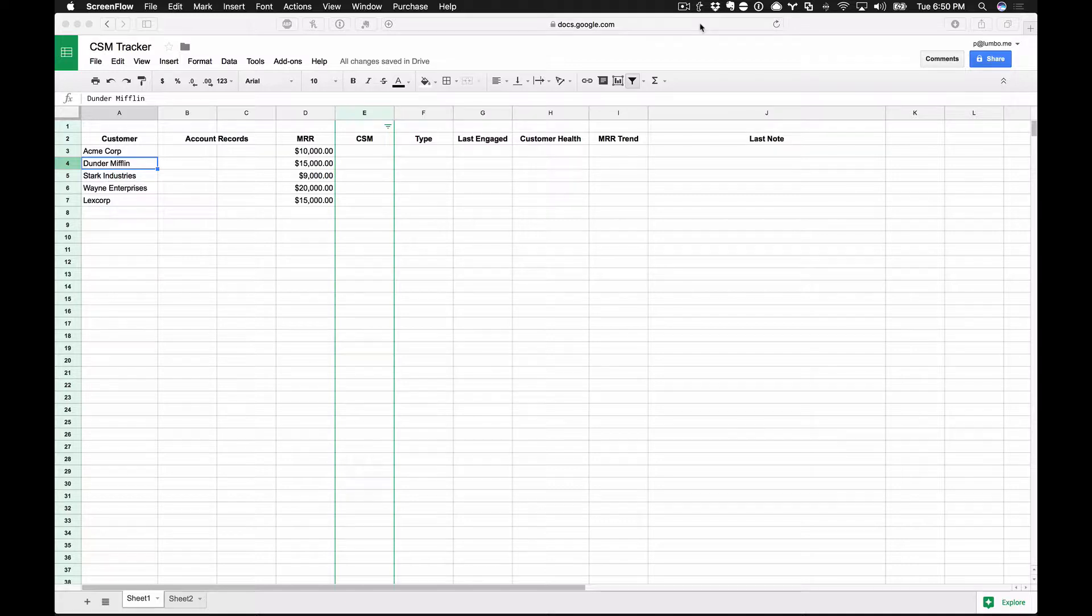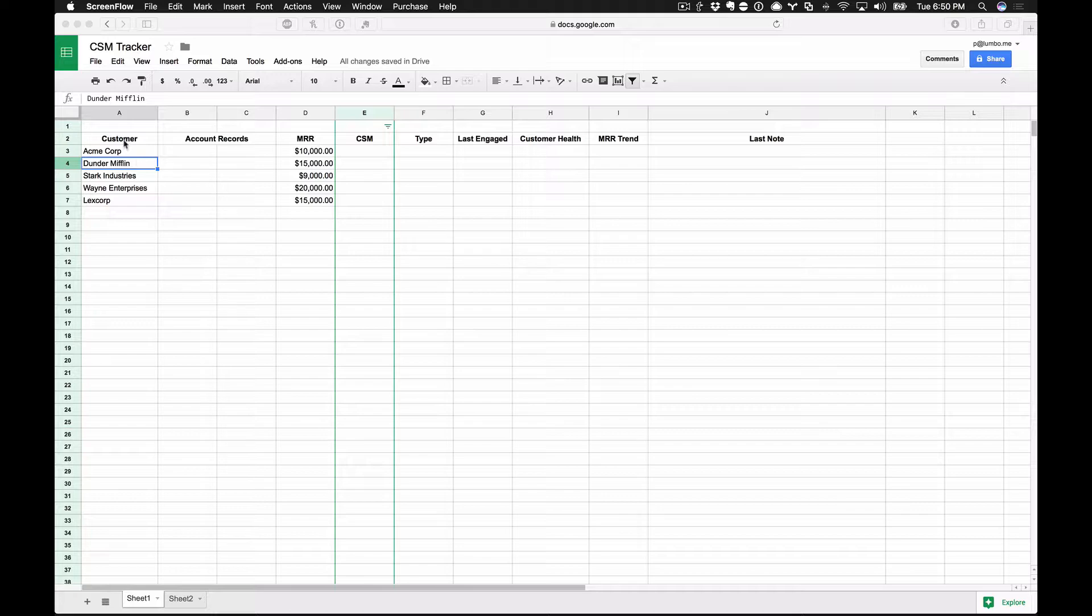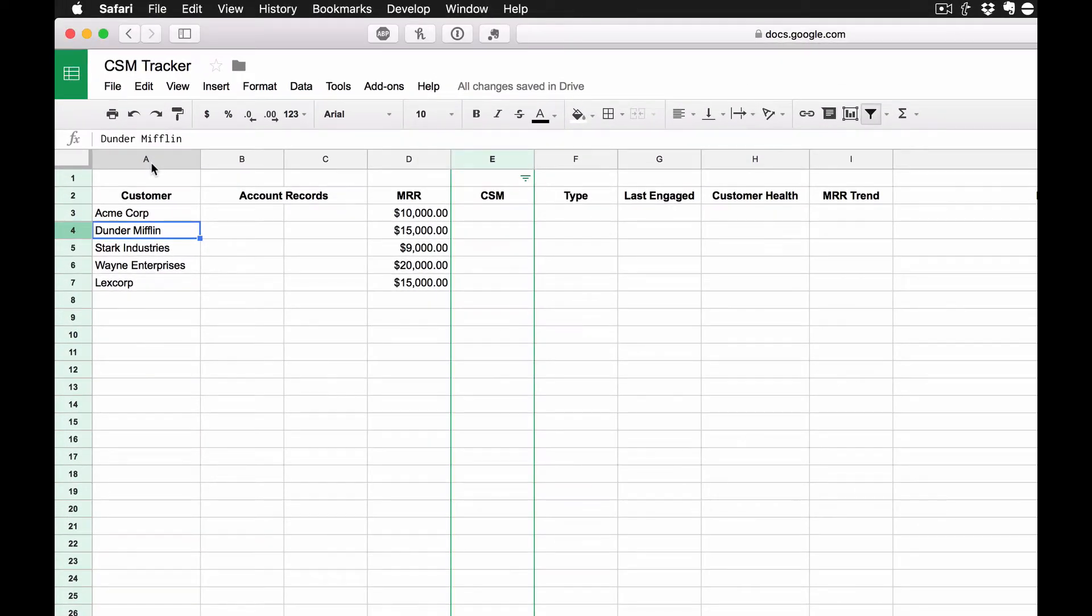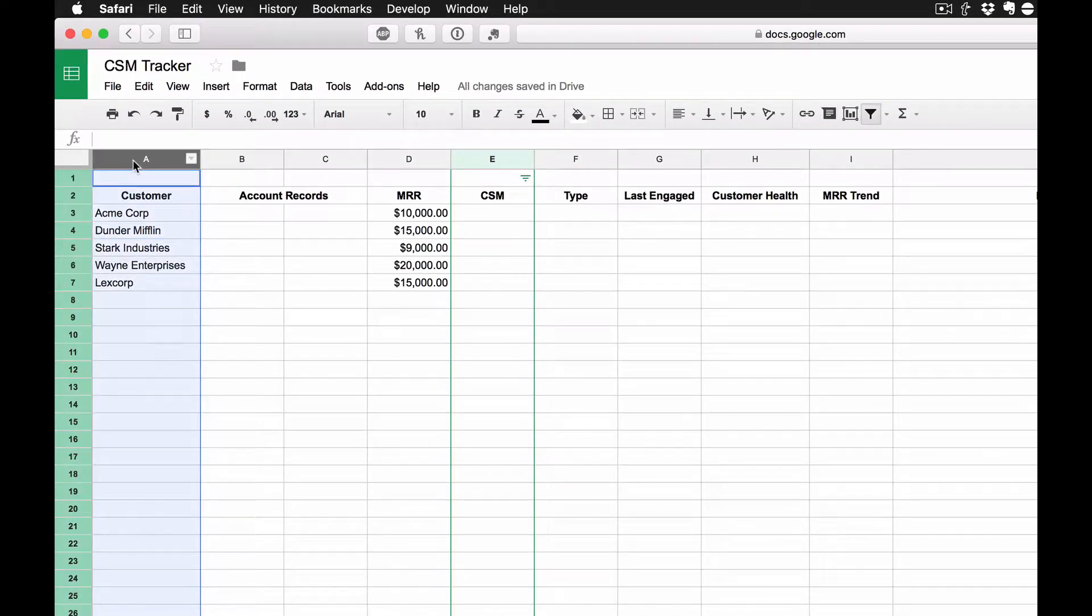So let's actually go through this column by column, and I'll try to make this as quick and painless as possible. Some of this is going to be pretty self-explanatory. But in column A, this is our customer column right here.